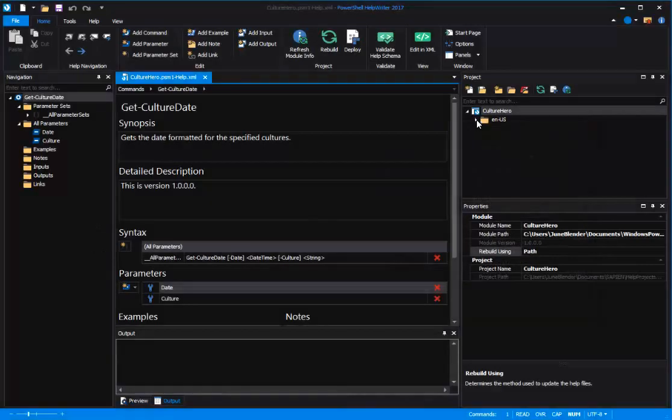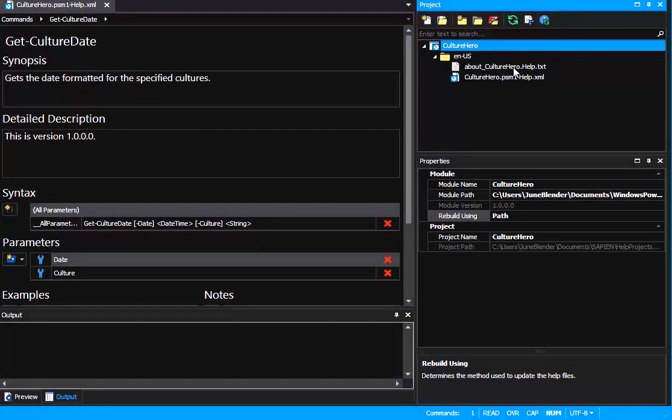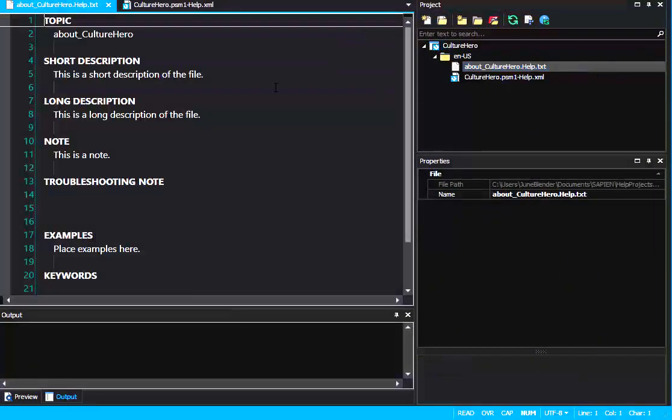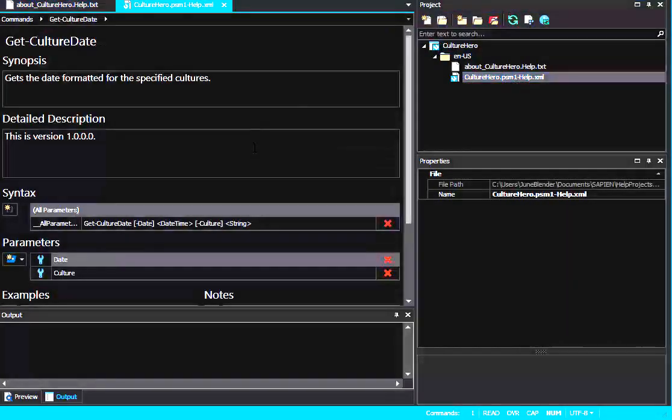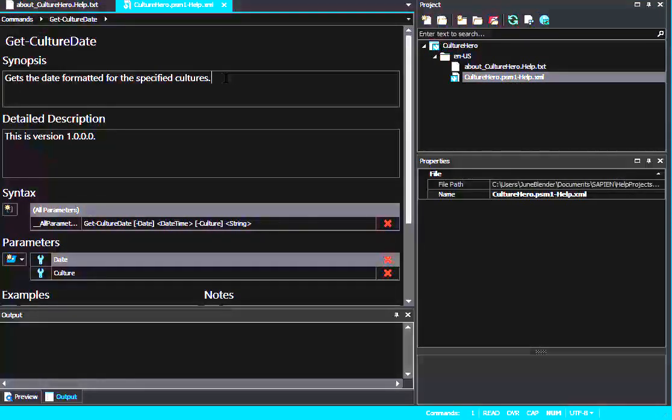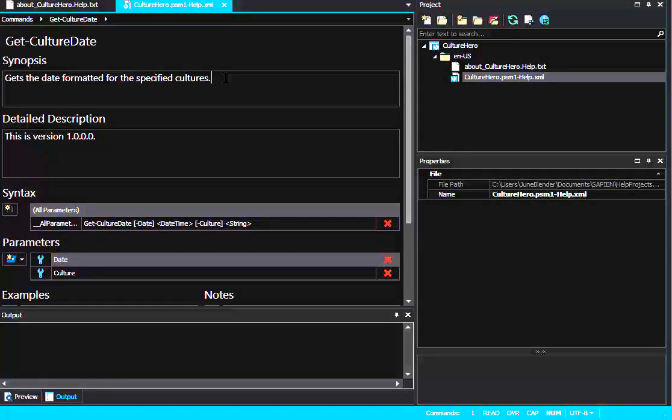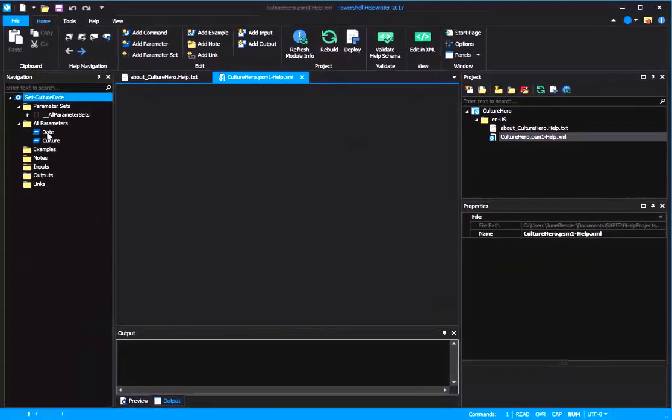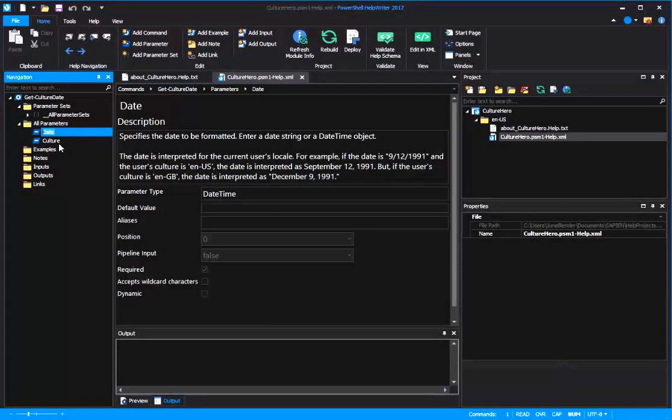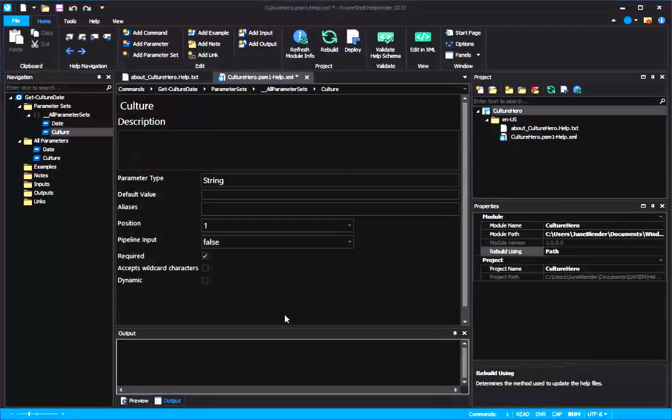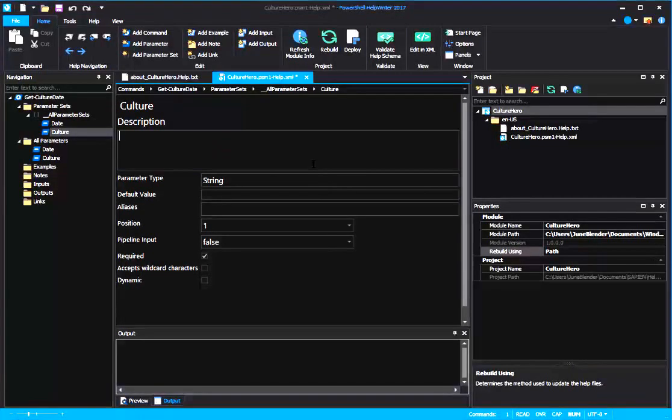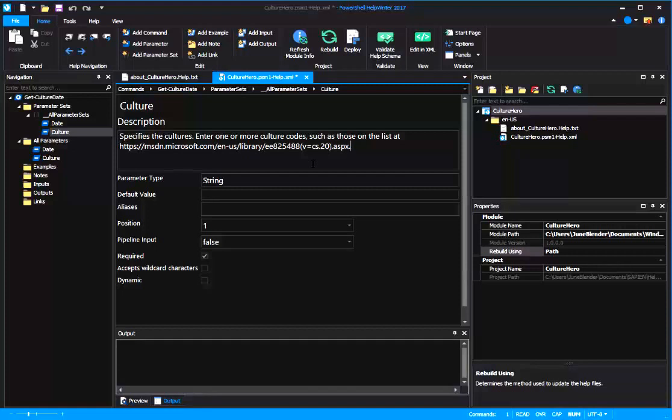And PowerShell Help Writer has created for me an About Help Topic Template, you can see it here, and an XML Help Template, reading in any help that I had defined in my module in comment-based help. The information in my help file is accurate because it's read it from the module, including the date and culture parameters in this function. So now I'll work on my module help. I'm going to add a nicer parameter description for this culture parameter.